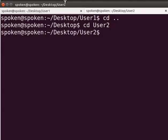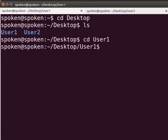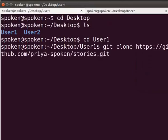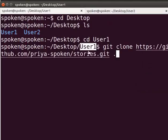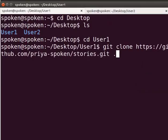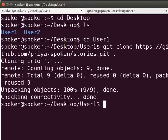Let us go to the tab User1. Now, let us make a copy of the remote repository. Type git clone and then paste the copied URL. Type a dot at the end of this command. The dot indicates that we are going to copy the repository inside the same directory, that is User1. Otherwise, it will create a new directory with the repository name as Stories. Now press Enter. The clone command will copy the whole central folder and make it a local repository.